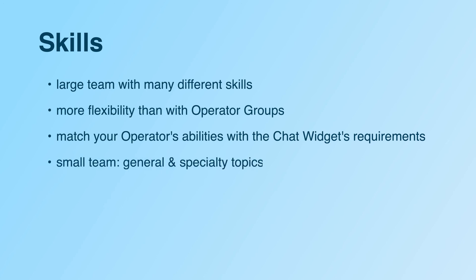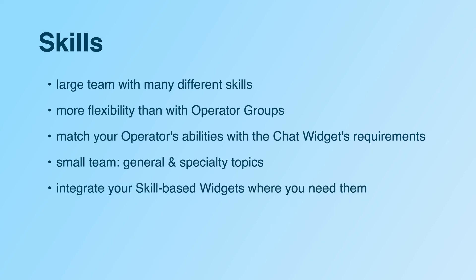Say you have a small team, so your sales and support staff should also handle some of the general requests while still being available for their specialty topics. You can create a widget that only requires a certain language proficiency, as well as two widgets that also require the other skills in their skill set. Then you can integrate your widgets where you need them.